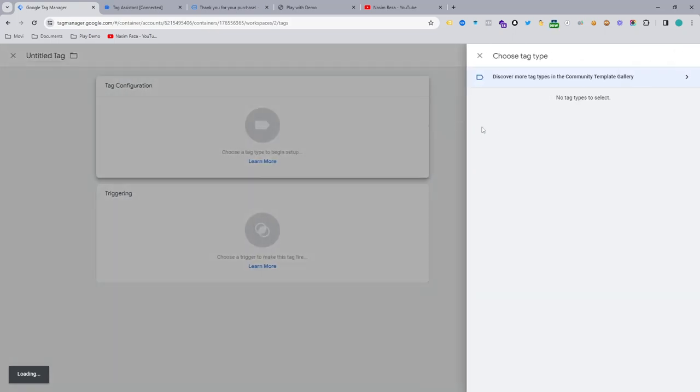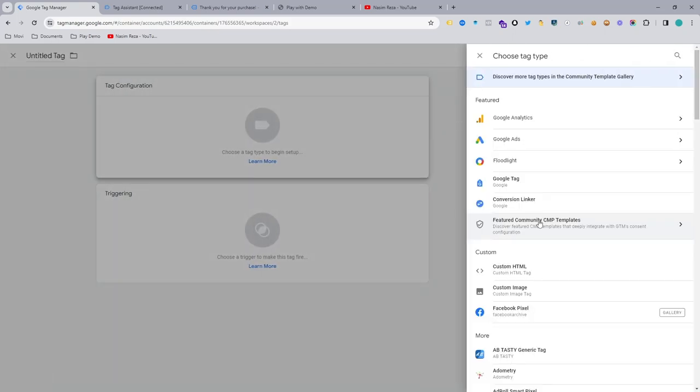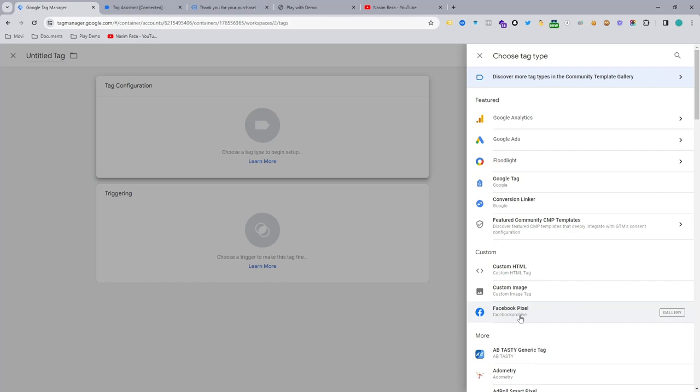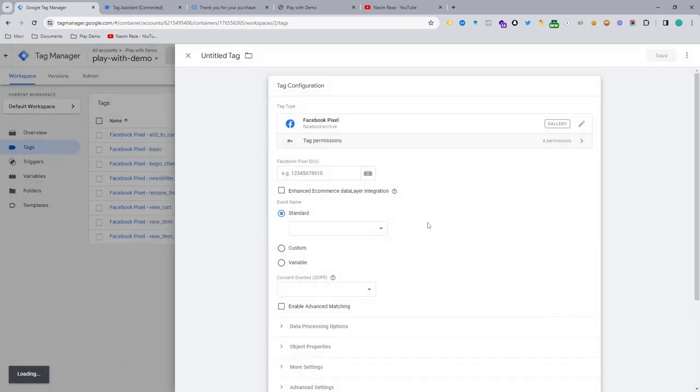Hit tag configuration and then select Facebook Pixel from Facebook archive. If you don't see the Pixel template here, just go to discover more tag types community templates and add the Facebook Pixel template. You just need to search Facebook Pixel, then you will see it. So I already did, just select it.